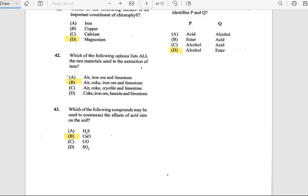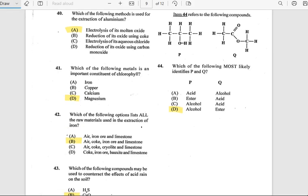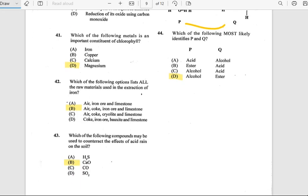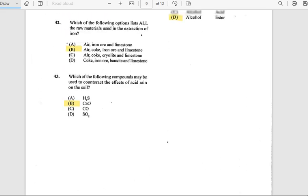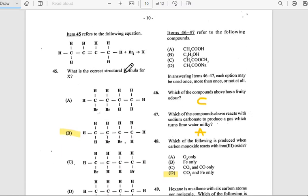Number 43: Which of the following are most likely to identify P and Q? Looking at the structure shown, it is forming an alcohol, and the other is an ester. The answer is D — alcohol and ester.